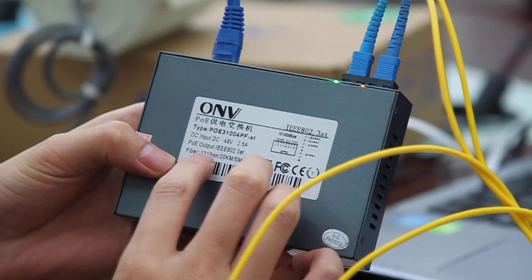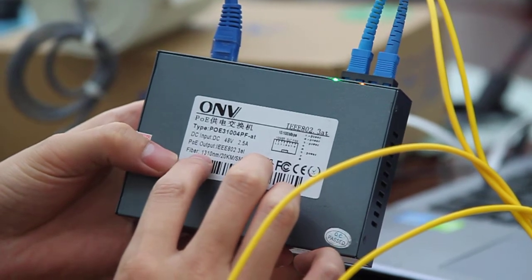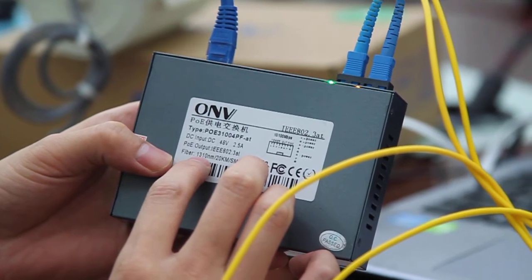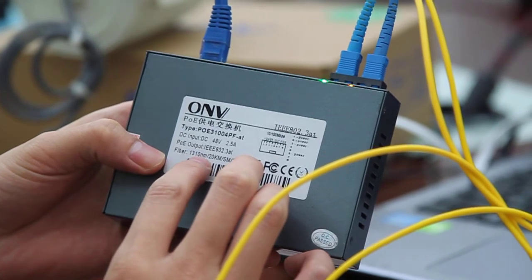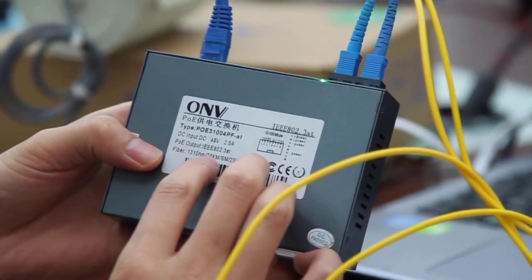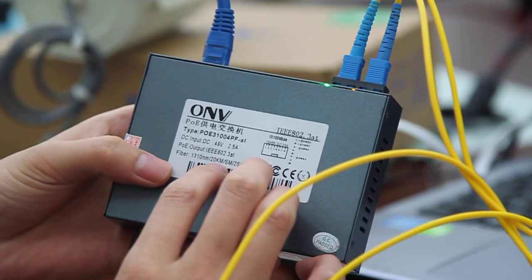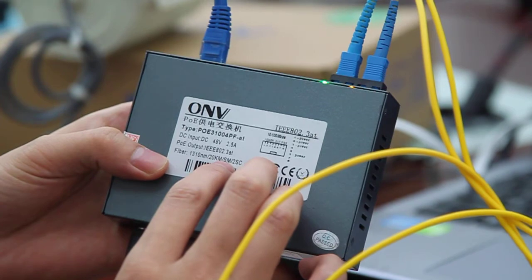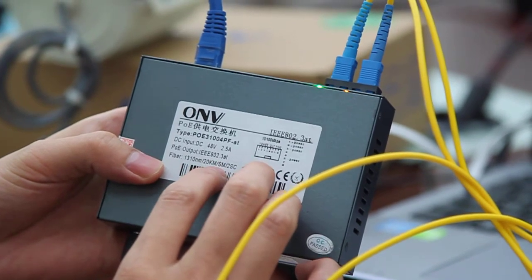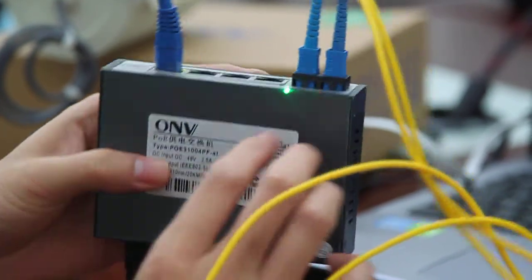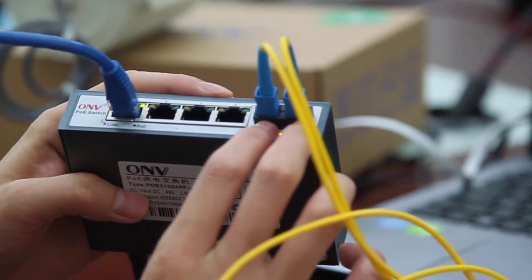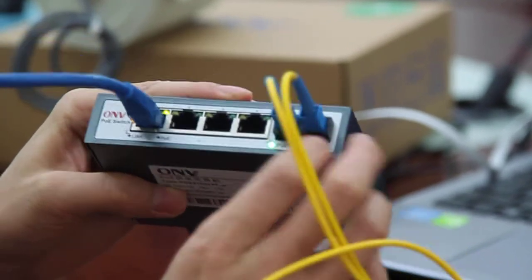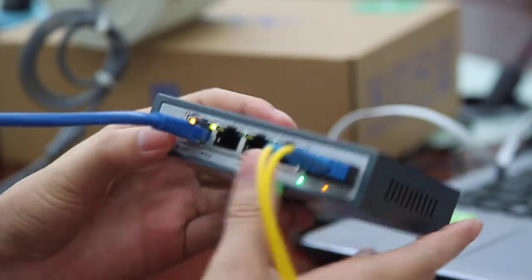The last important information is the fiber specifications. The wavelength is 1310 nanometers, the data transmission distance is 20 kilometers. SM stands for single mode, and 2SC is the dual fiber SC port.